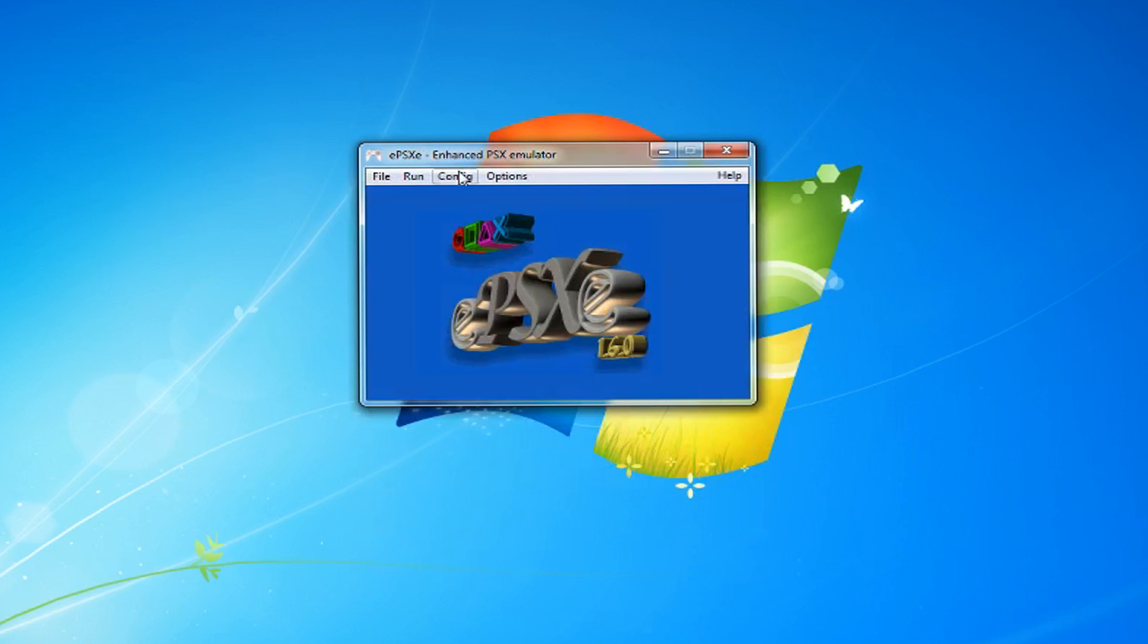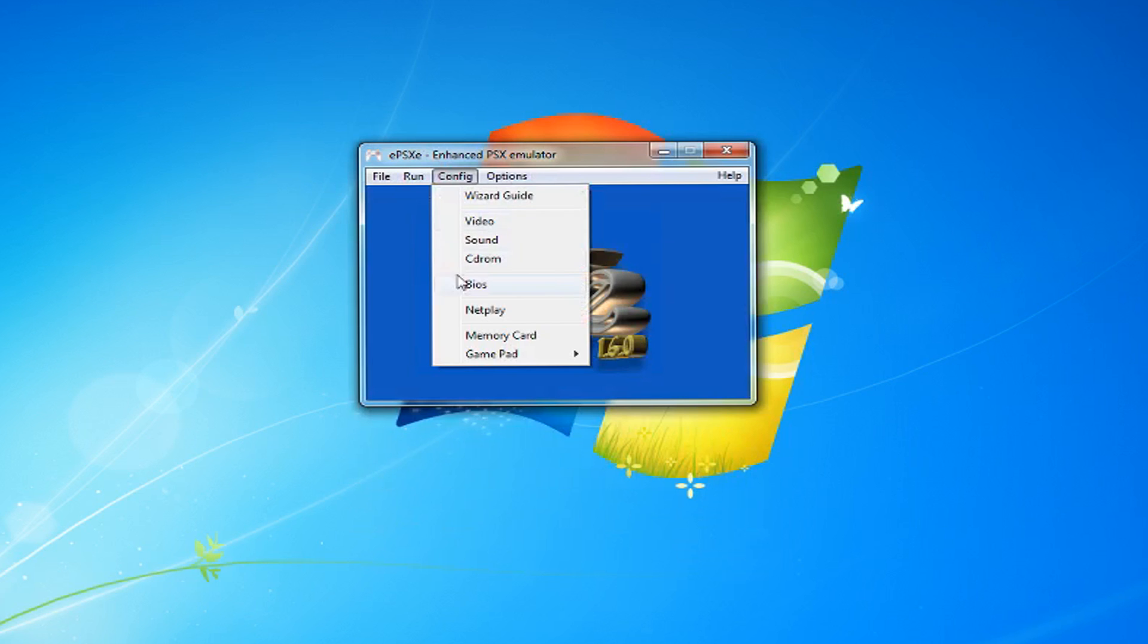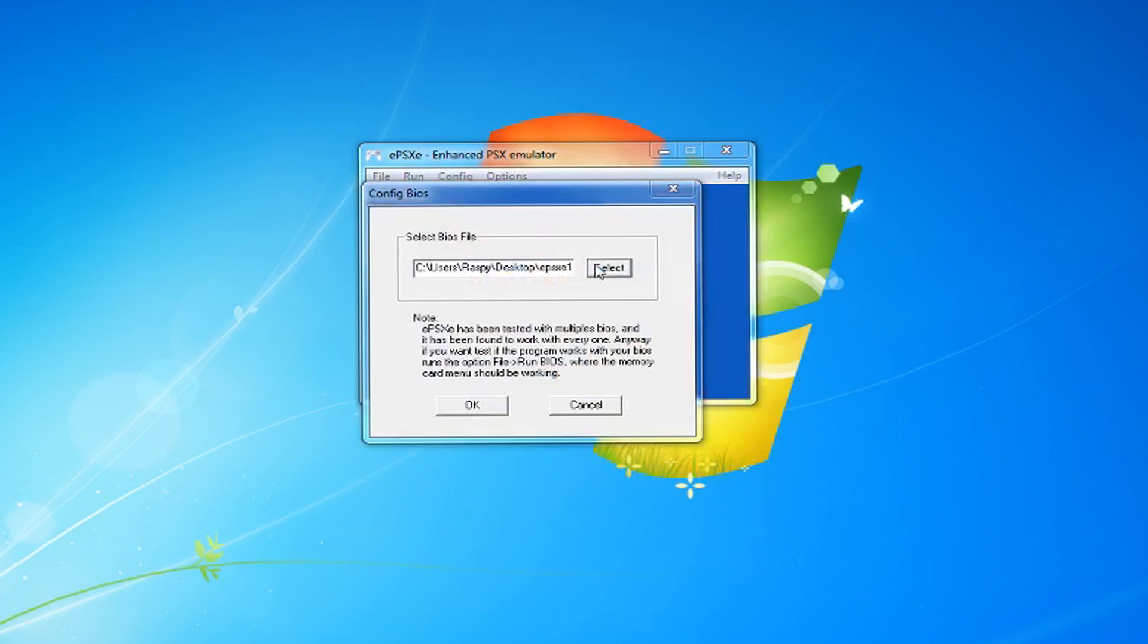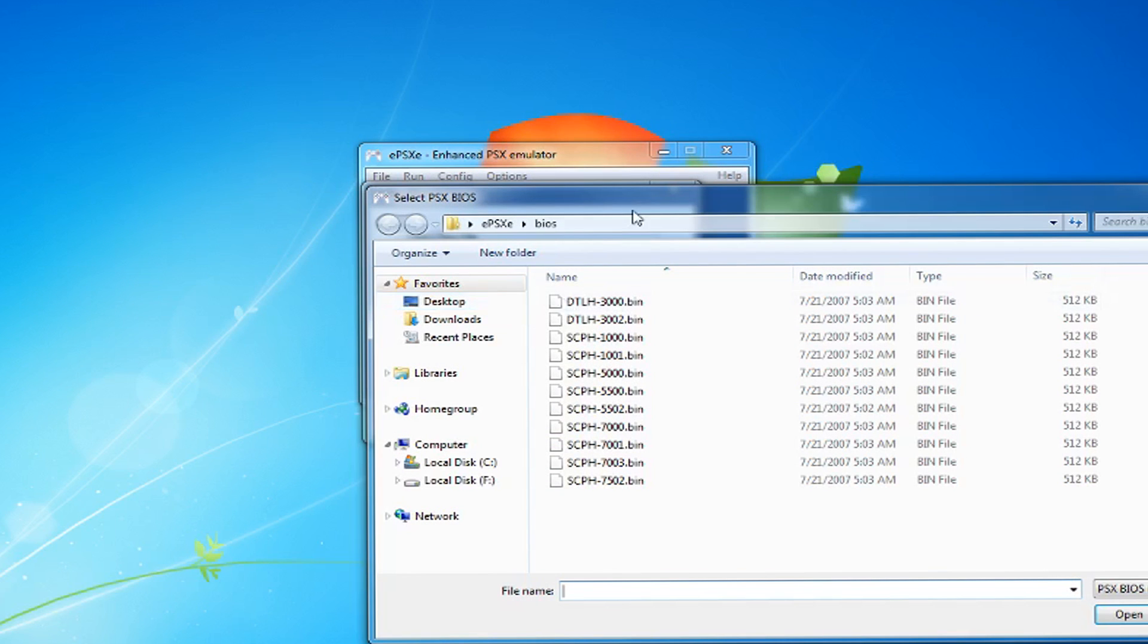Next, go to Config, and in BIOS, choose SCPH-1001.